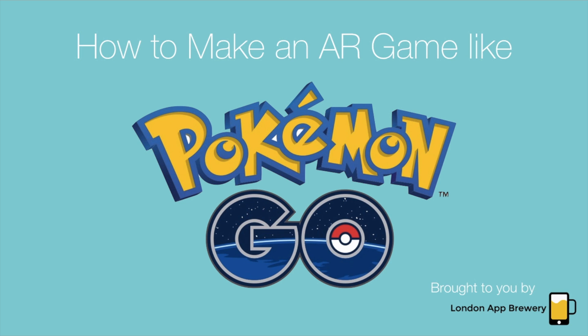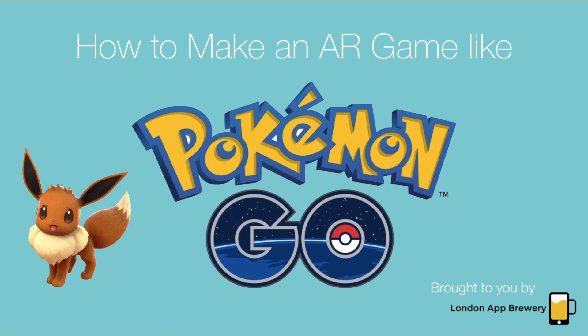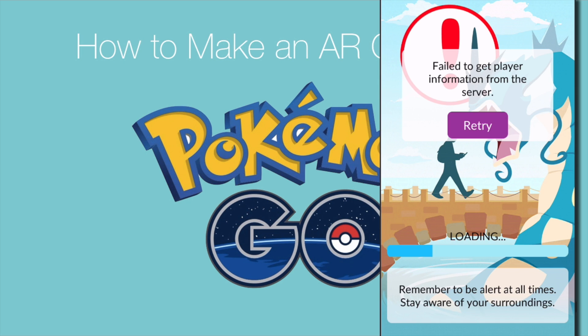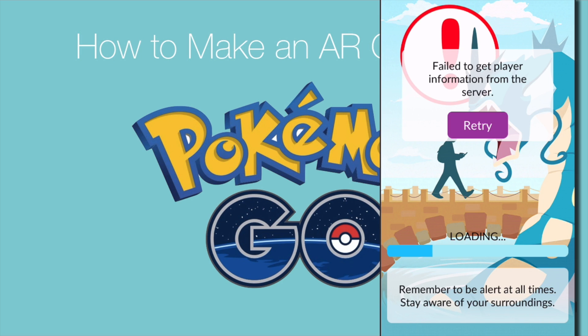But we are back today with an awesome tutorial on how to make an AR game like Pokemon Go. At the London App Brewery, we've been absolutely obsessed with this game. We get like an office chat where somebody says oh my god there's an Eevee outside, and everybody drops whatever they were doing and runs outside to catch that Eevee. I wish I could show you all of my Pokemons, but the Niantic servers are down and we are unable to actually show you anything.